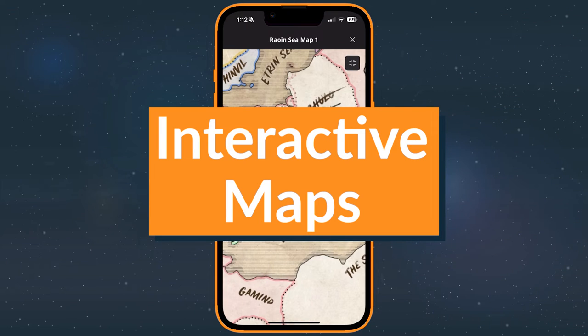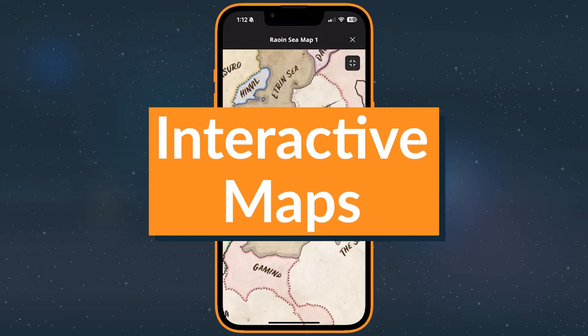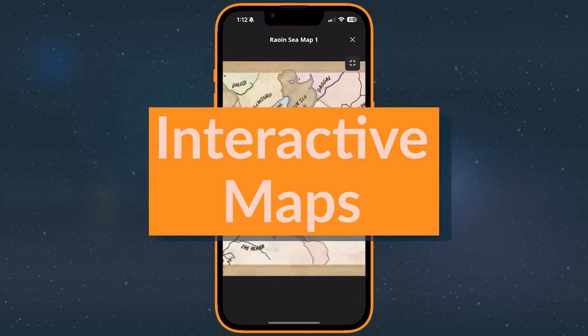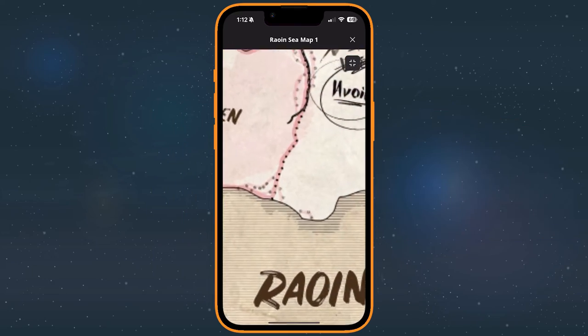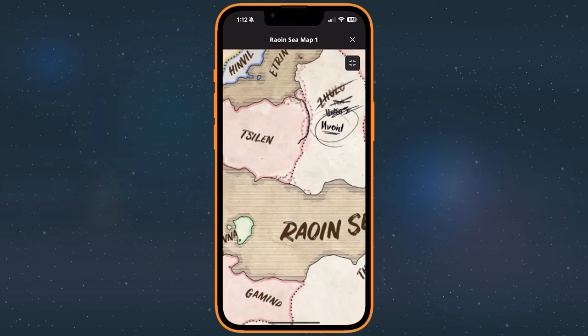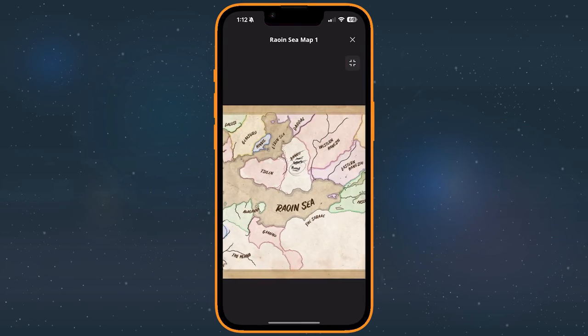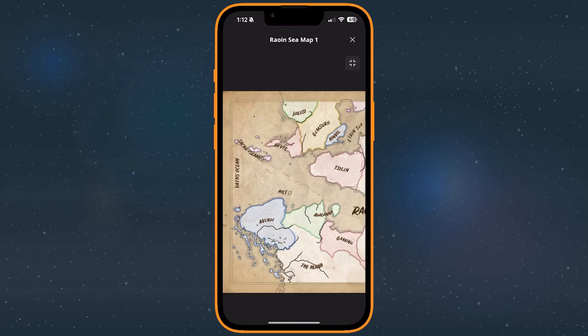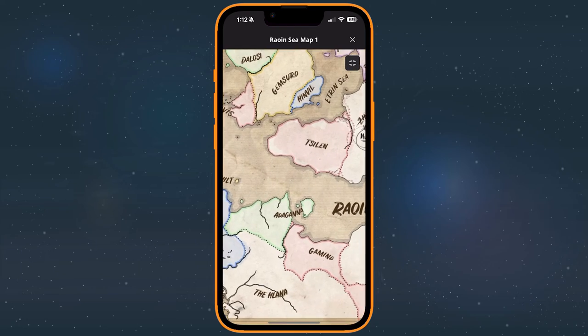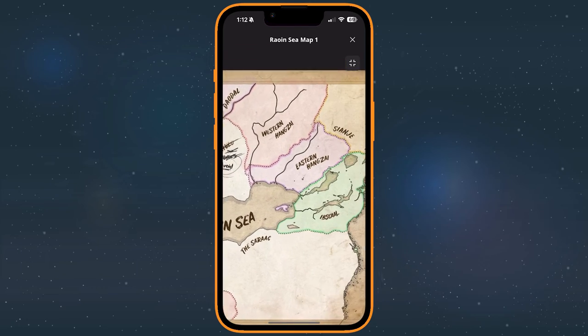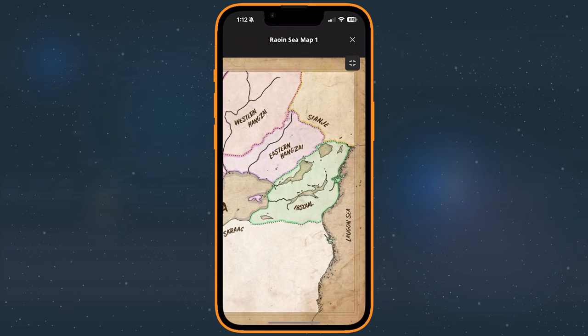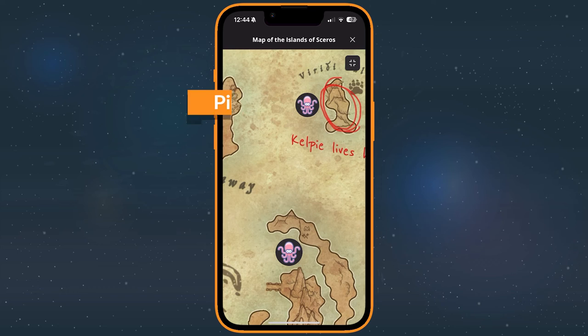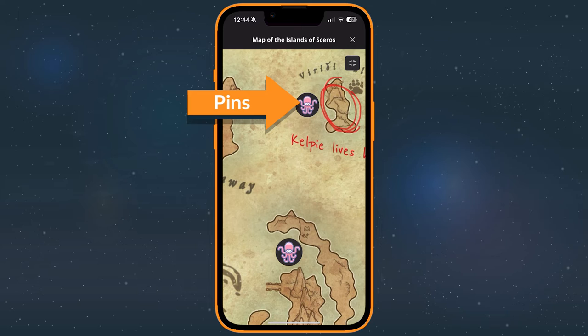Who doesn't love a good map? Once you've pulled up one on the app, you can pinch to zoom in and out or drag your finger across the screen to reposition the map. If a map has pins, you'll notice some icons over the image.